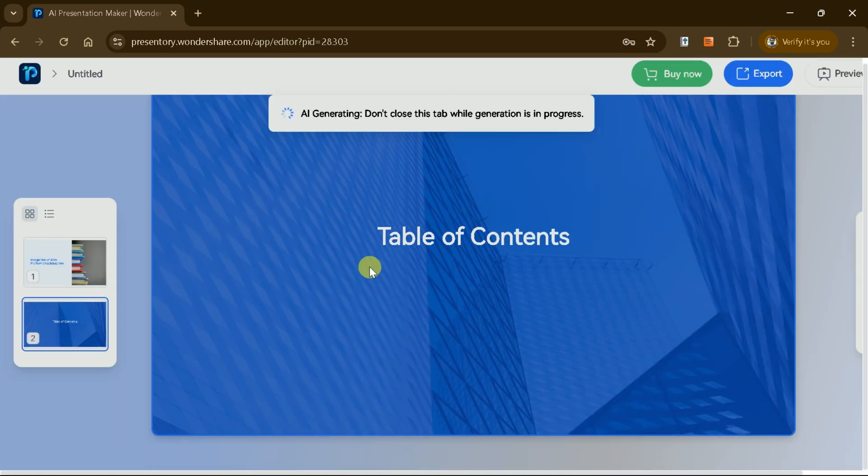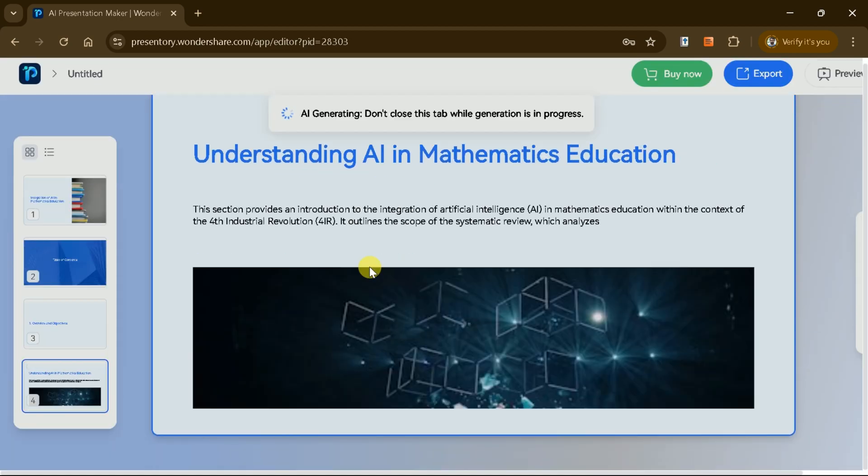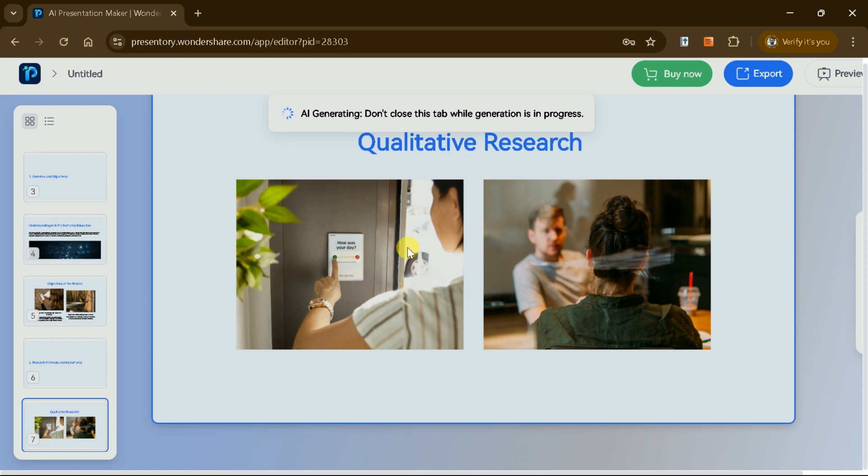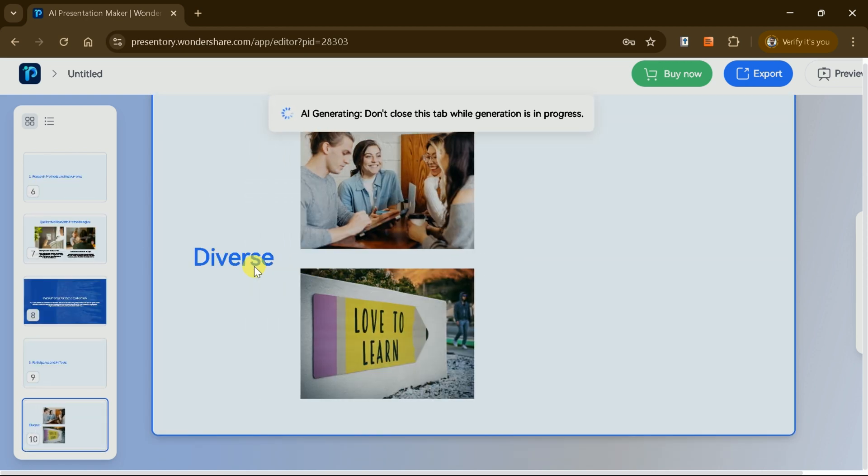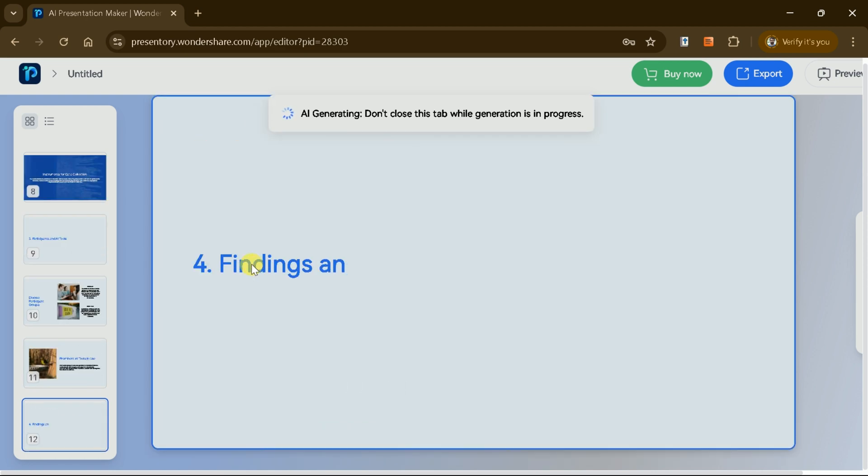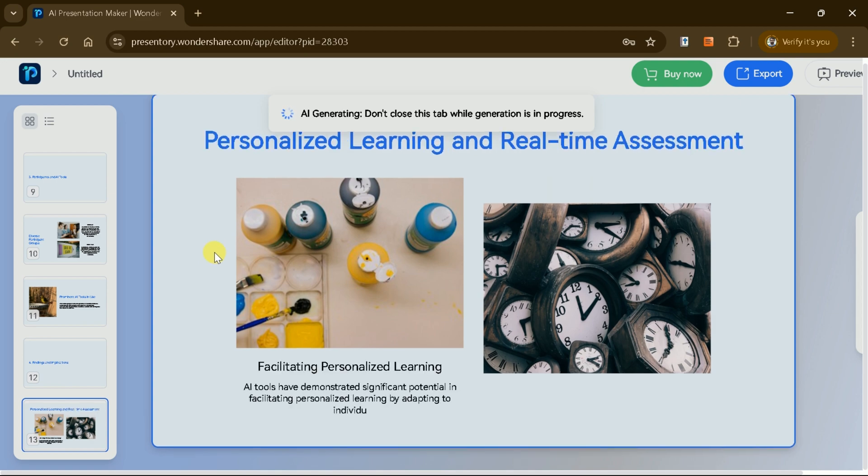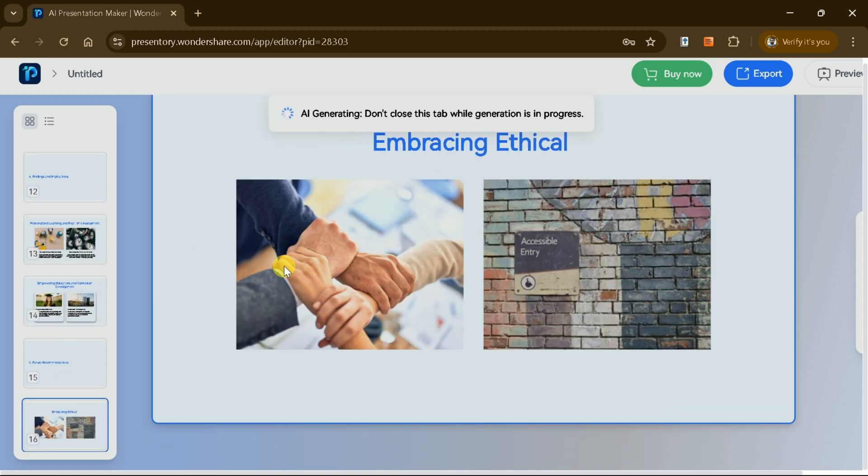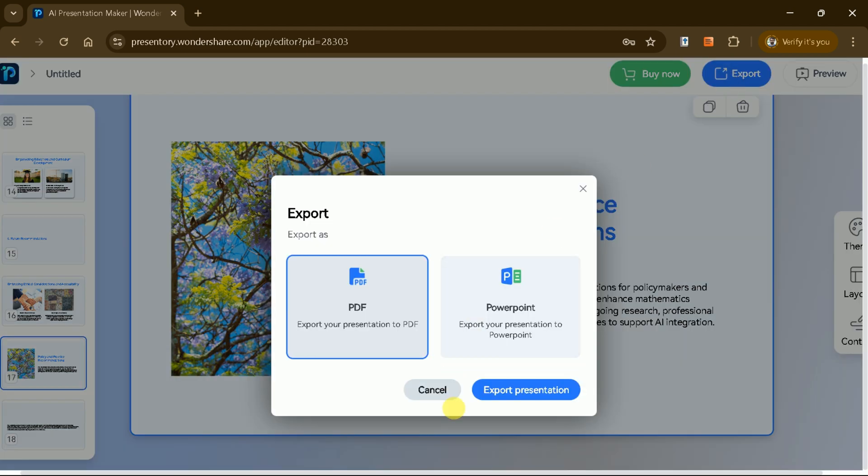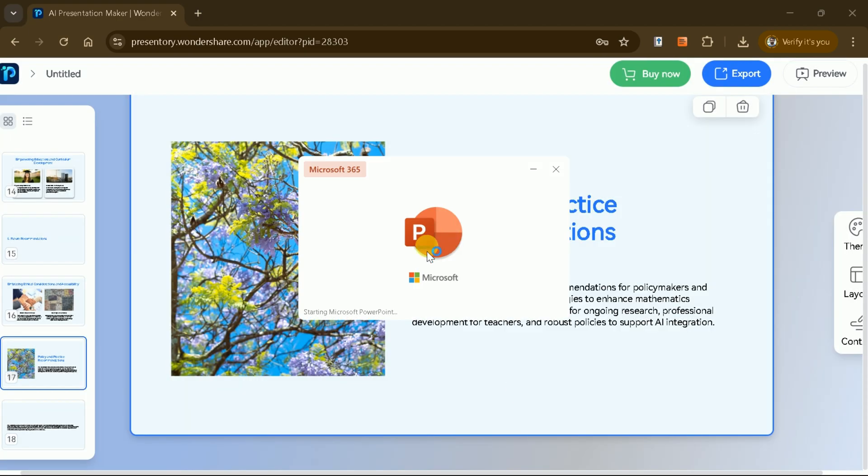The generated slides retain all the essential information from the original document, organizing it into clear and concise sections for better communication. Once satisfied with the result, you can export the presentation as a PowerPoint file for further customization or as a PDF for easy sharing.